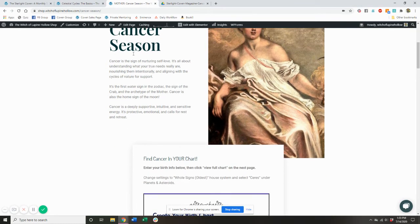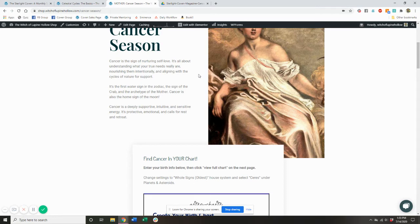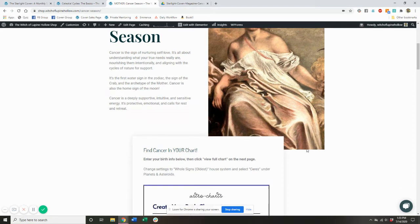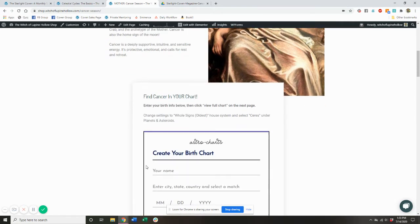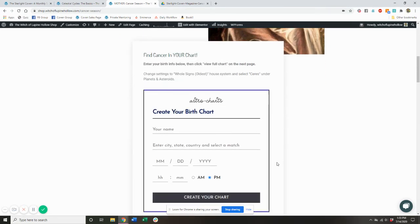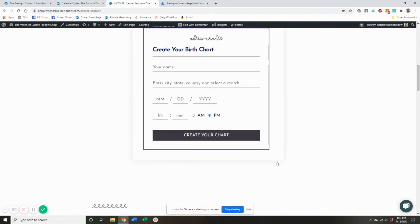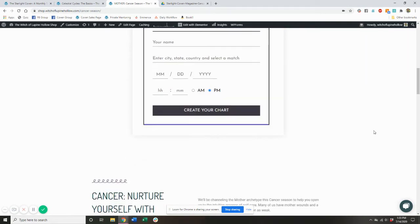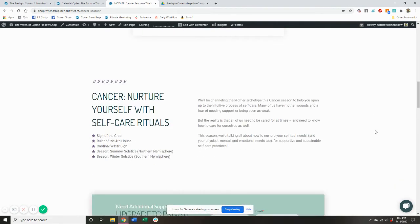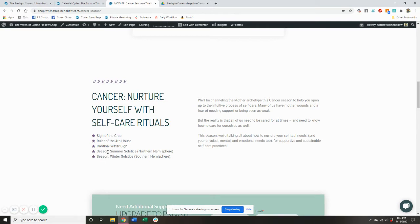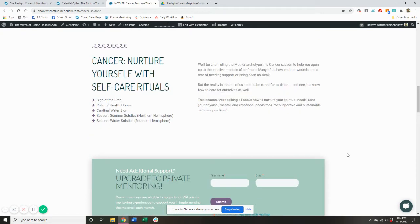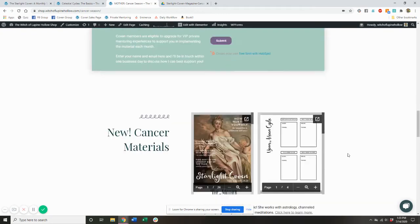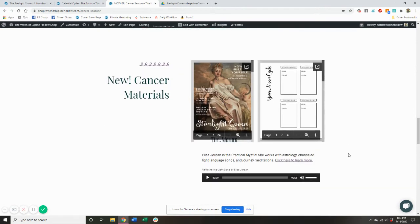So we get a little bit of information about what this season is all about and how to find this particular sign in your own chart to understand how it impacts you personally. Then we get a little bit of an overview of what this sign is all about. So we get the astrological information, we find out what season is associated with this sign in both the northern and southern hemispheres, and kind of the general theme of what we're going to be talking about in this module.